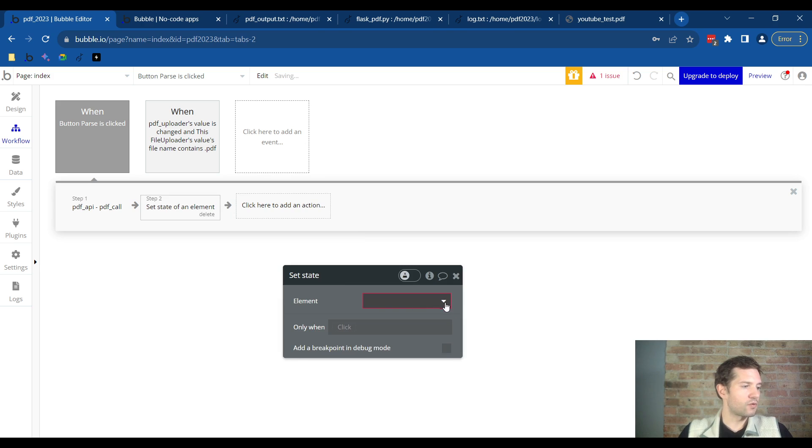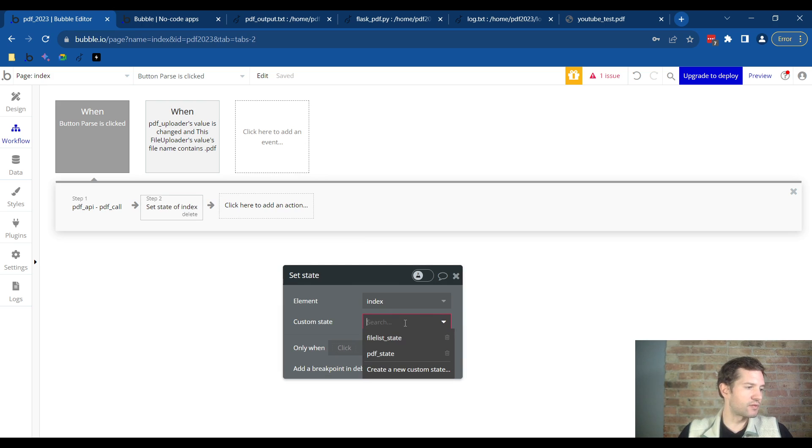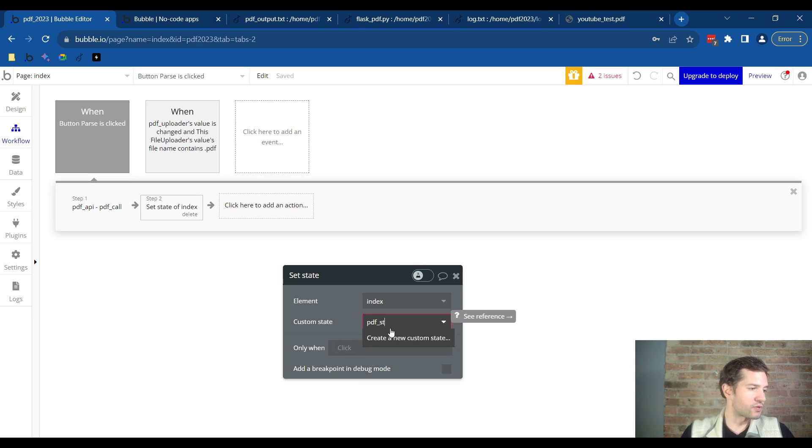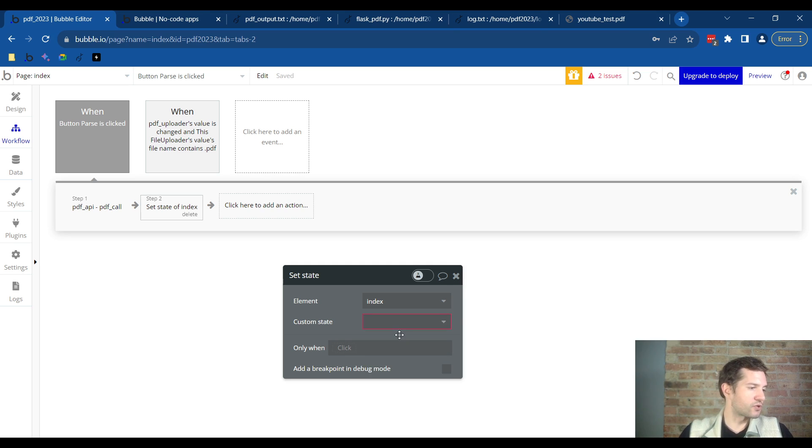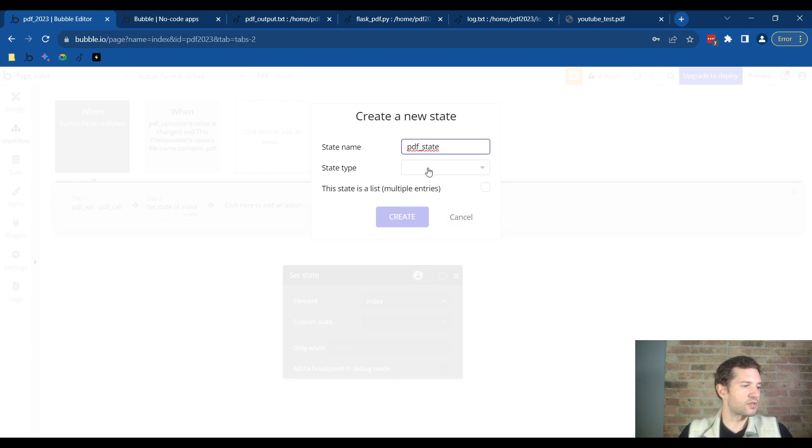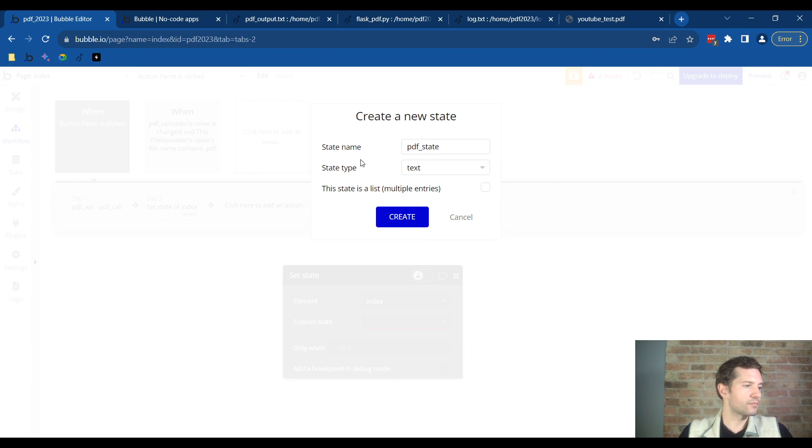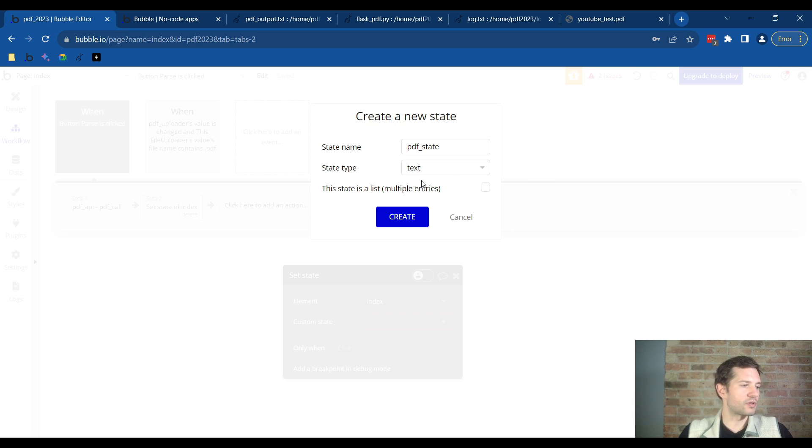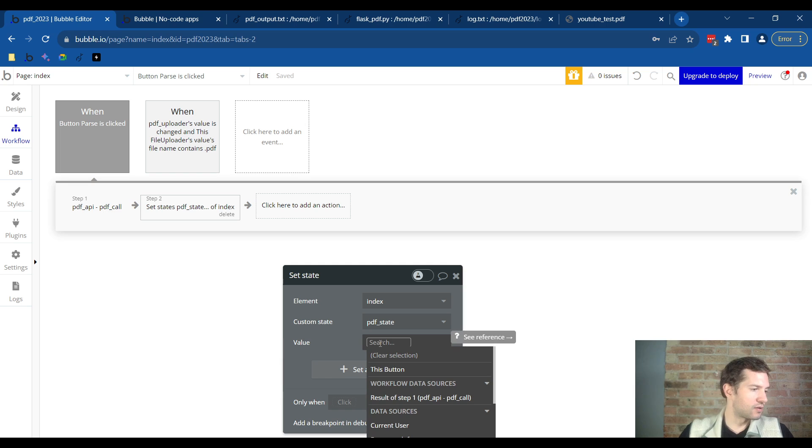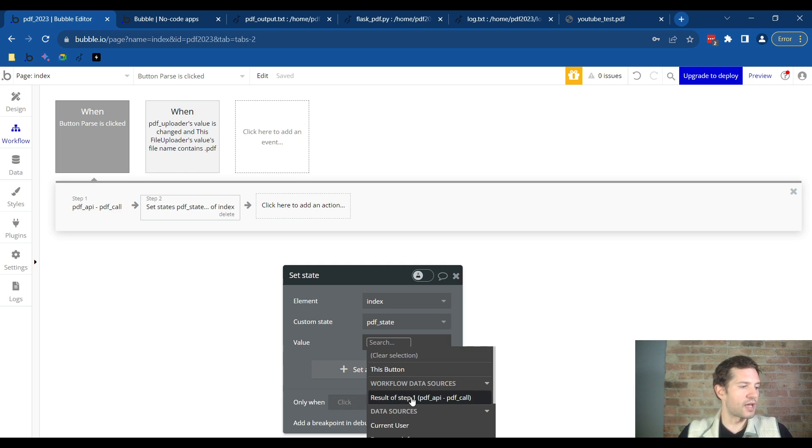And then we just need to name this. I'm using something called PDF state. I'll recreate it here. So you just type in PDF_state, push enter. Inside PDF_state create the new custom state. The type is text. You'll type in PDF state. The state type you will select text, click create. And the value here, you'll click this where it will be the result of the API. Click off, you'll see it's being blue and that's it.